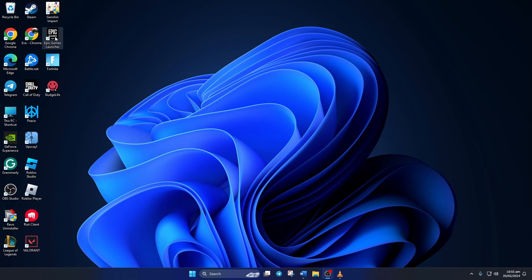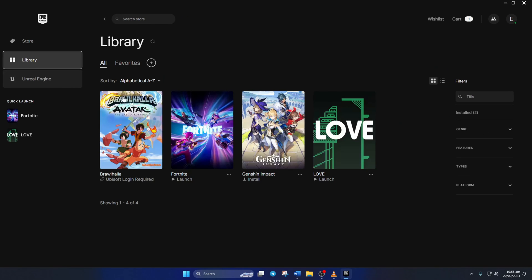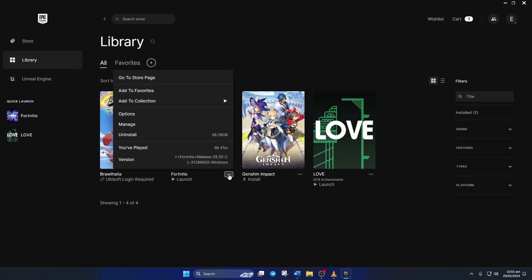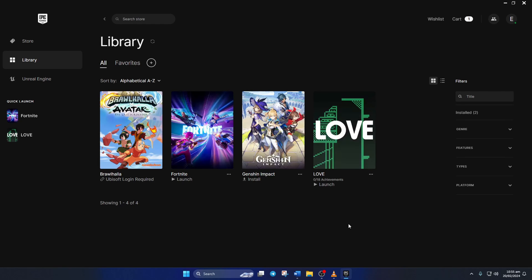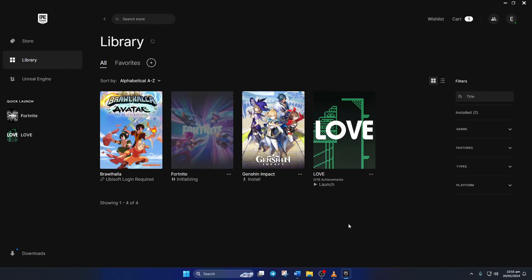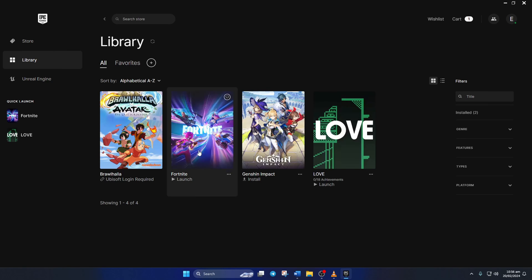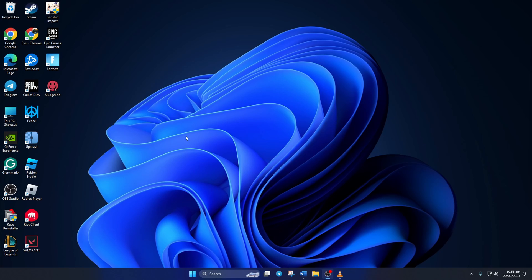Step 3: Verify and repair the game. To do this, open the Epic Games launcher, then switch to the Library tab. Click on the three-dot icon below the Fortnite poster, then click 'Manage' from the pop-up menu. Click on 'Verify'. The launcher will verify and repair any corrupted files. Once done, restart your computer and the error shouldn't appear in Fortnite anymore.